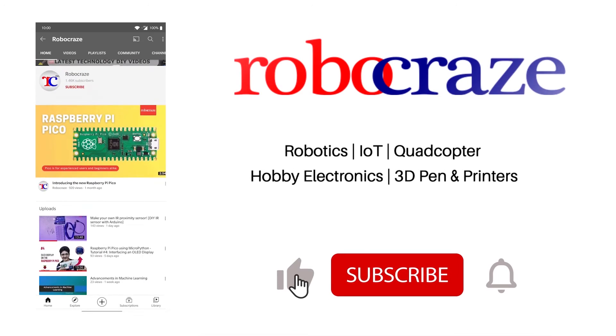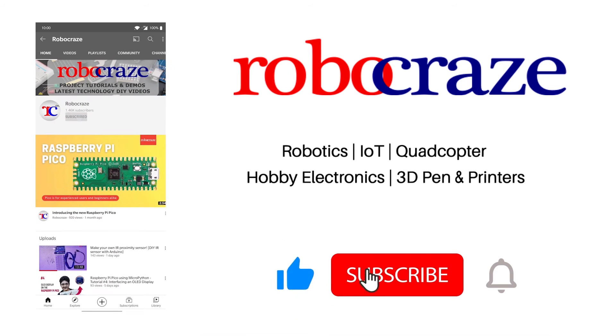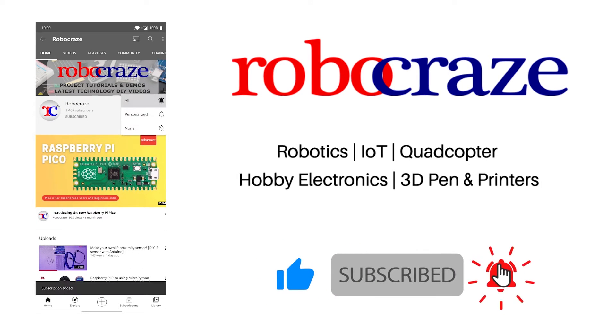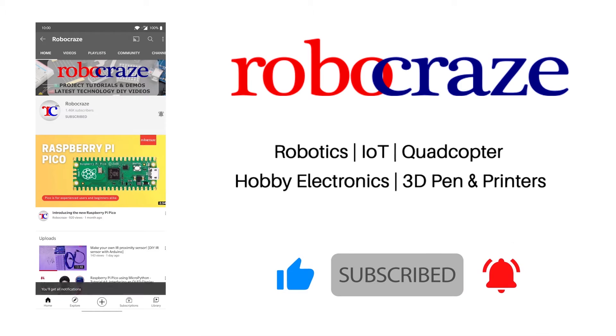Do not miss any of our cool videos. Subscribe to our channel for latest updates. Click on the bell icon now.